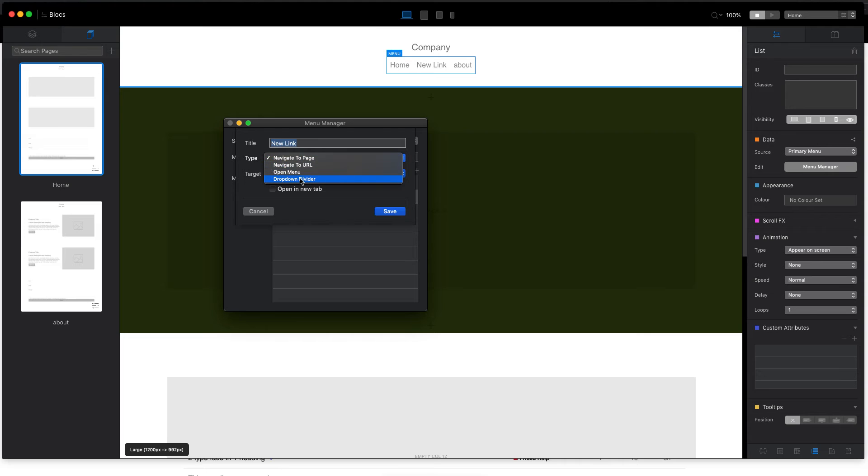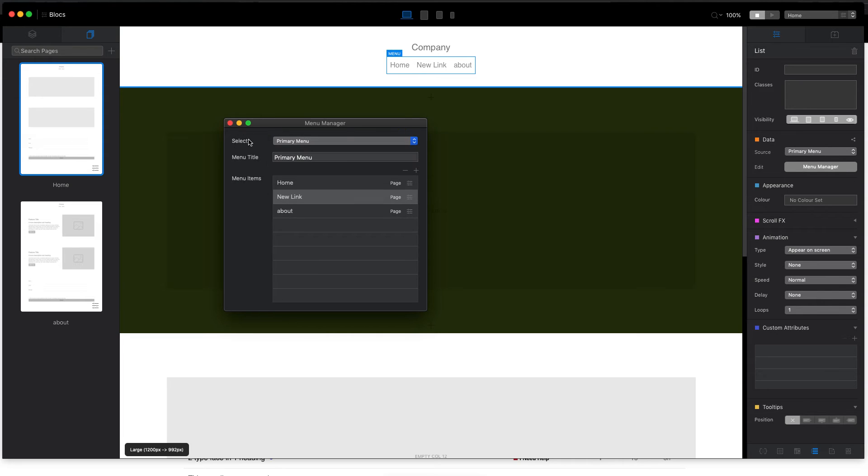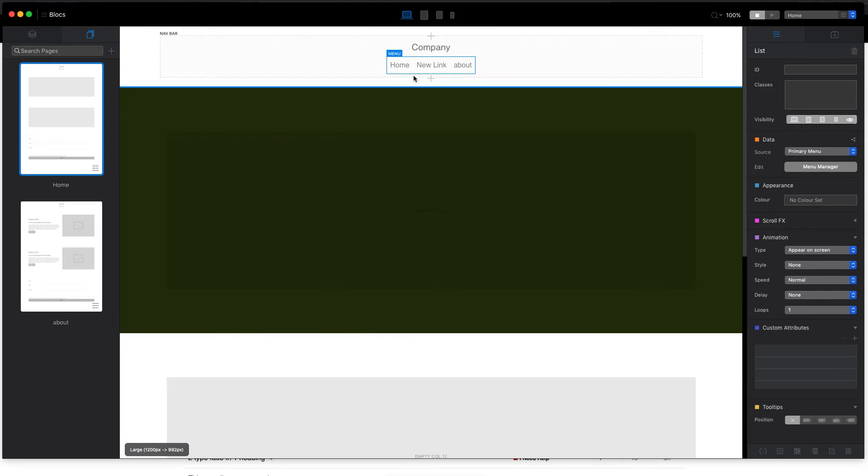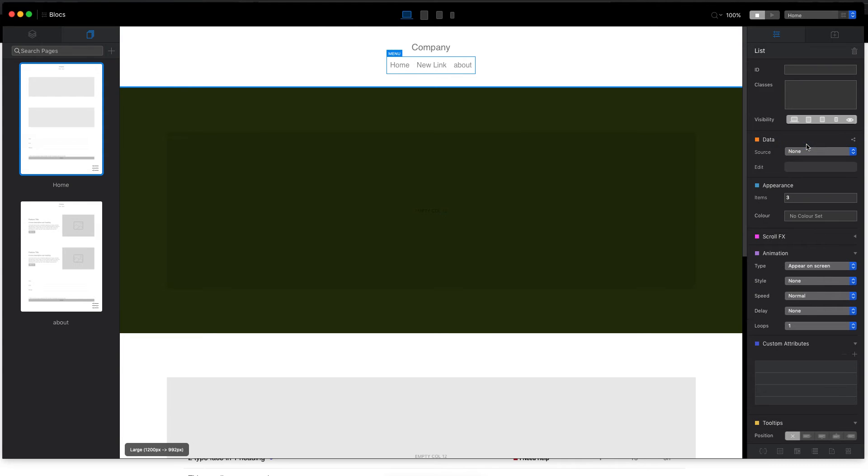But here we don't have the scroll to target menu here. So what we need to do, we need to click on this menu and change the source from primary to none.